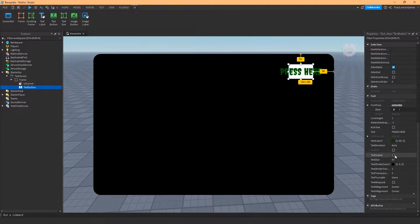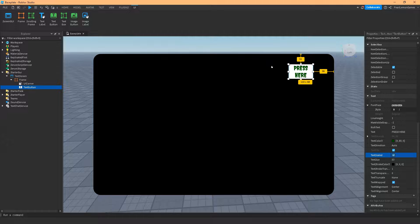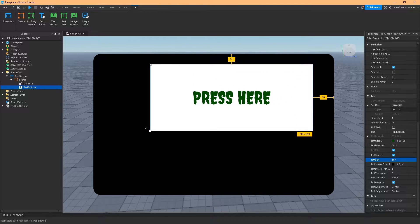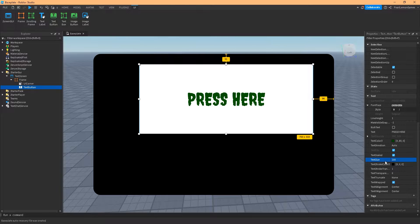If you enable Text Scale, all the text will stay inside your frame, which is the TextButton frame. Whatever text you put there will be scaled to the size of the button, so it doesn't matter what text size you set — as long as Text Scale is enabled it will scale within the TextButton frame. If you enlarge the button it would scale up to a maximum size of 100, and that's as far as it goes.